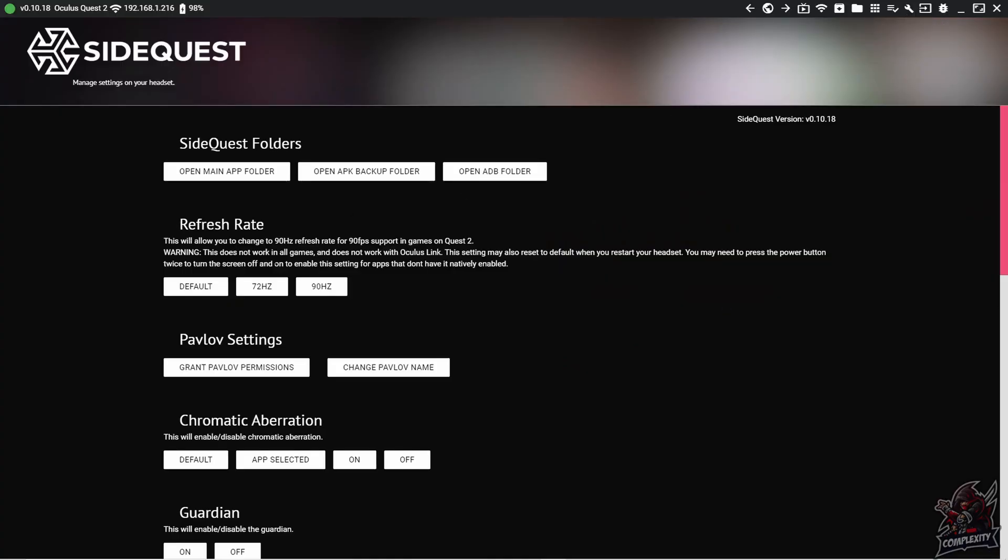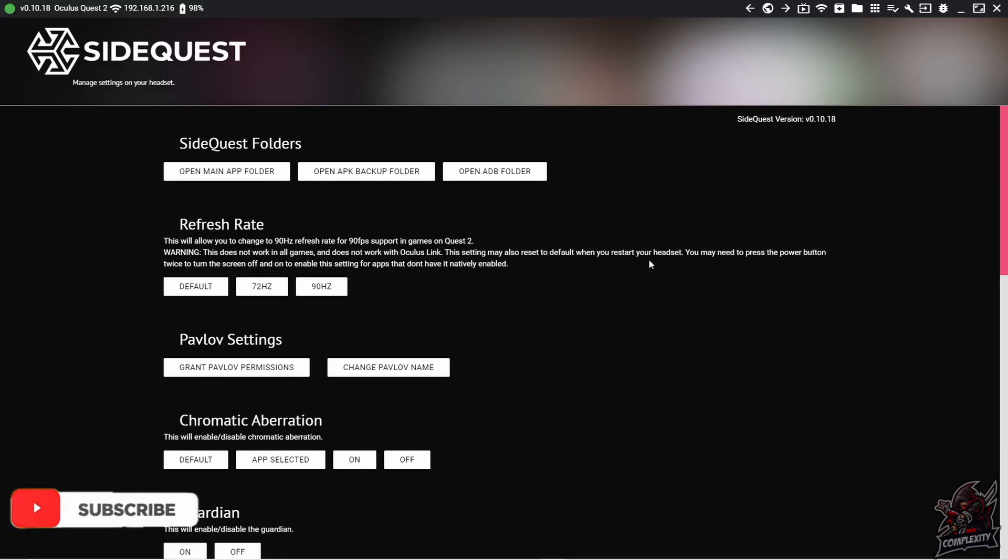It just says this will allow you to change to 90Hz refresh rate for 90fps support in games on the Quest 2. It doesn't work in all games and it doesn't work with the Oculus Link, and this setting may also reset to default when you restart your headset.